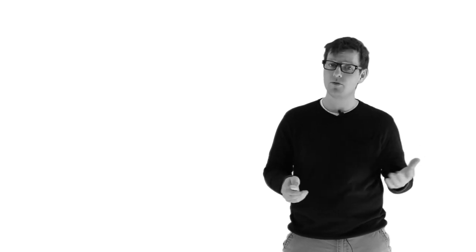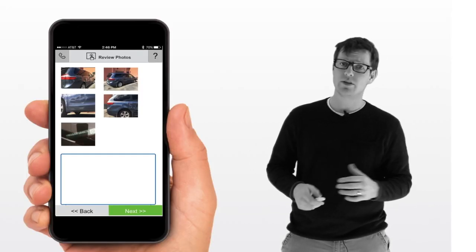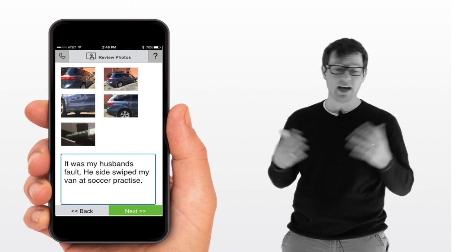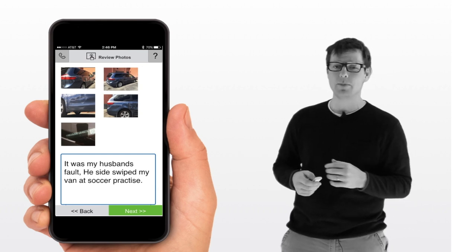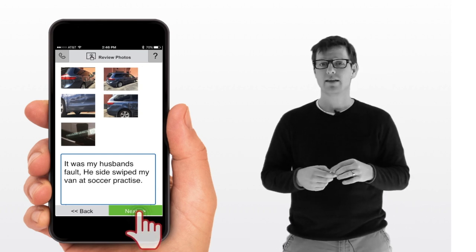From there, they go ahead and press next once they've gathered the VIN number. They can review their photos. They can put some damage notes in there. You know, it was my husband's fault, he sideswiped me on soccer practice, whatever it might be. And then press next.